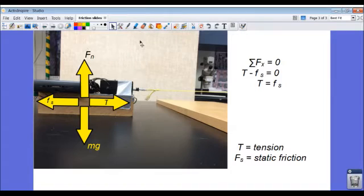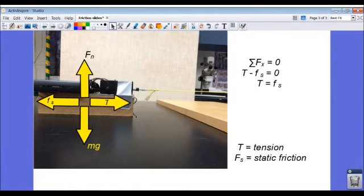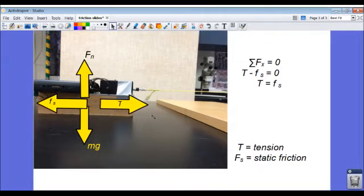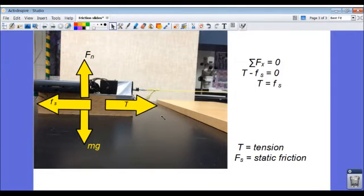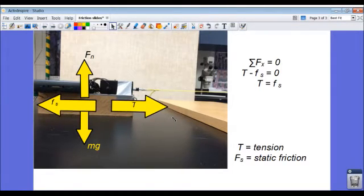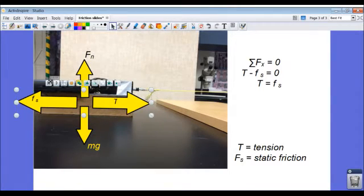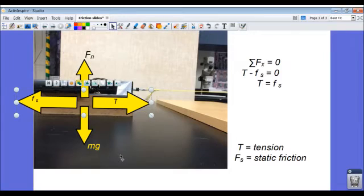What if I pulled harder on the string? I can simulate that here by increasing the size of the vectors, and you see that as the tension vector grows, so too does the static frictional force vector.